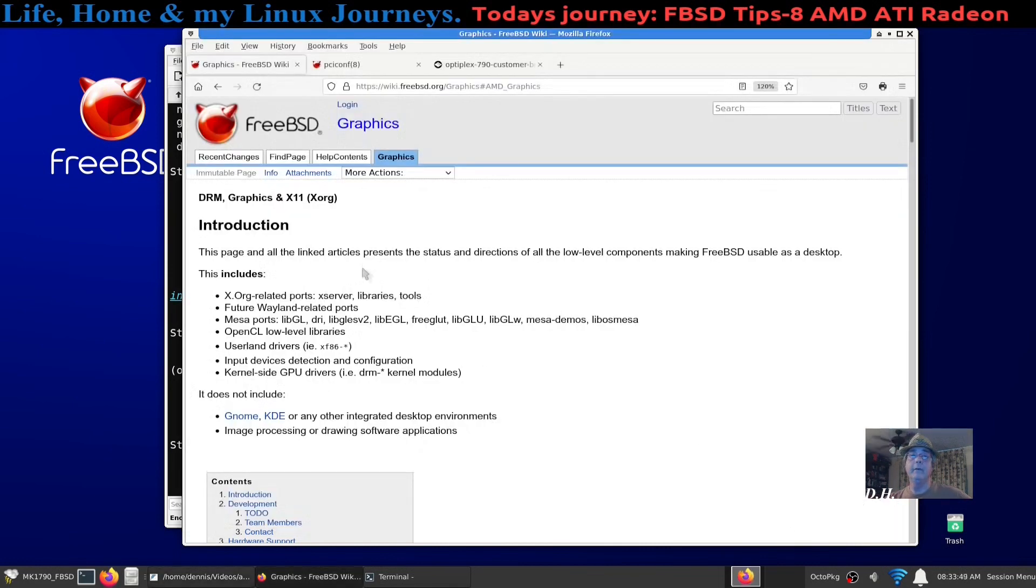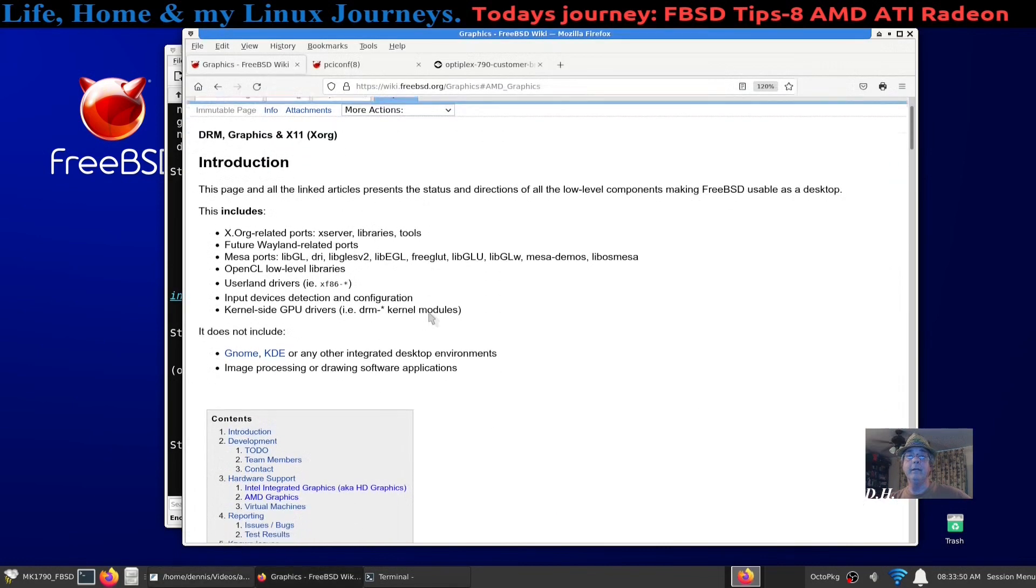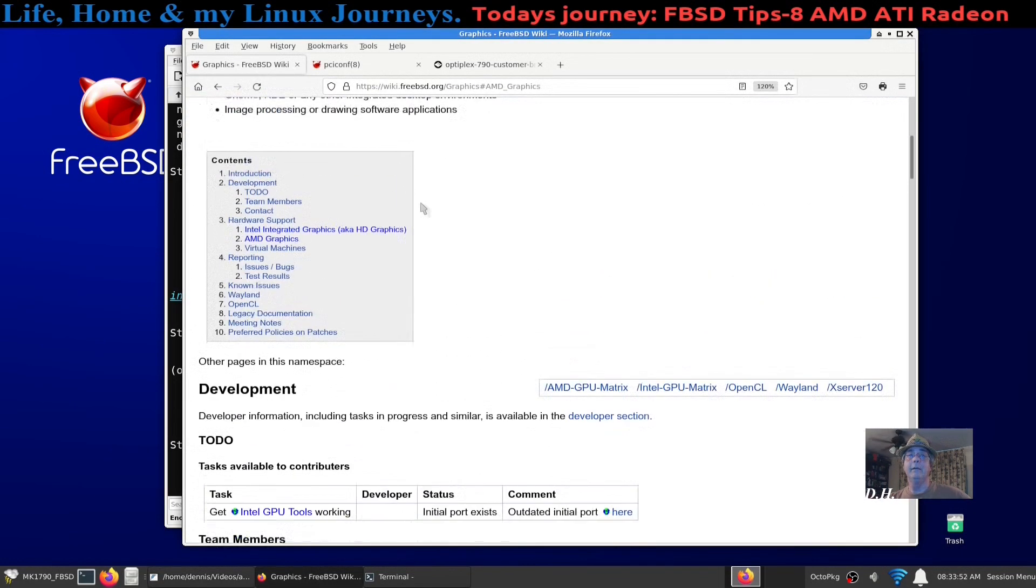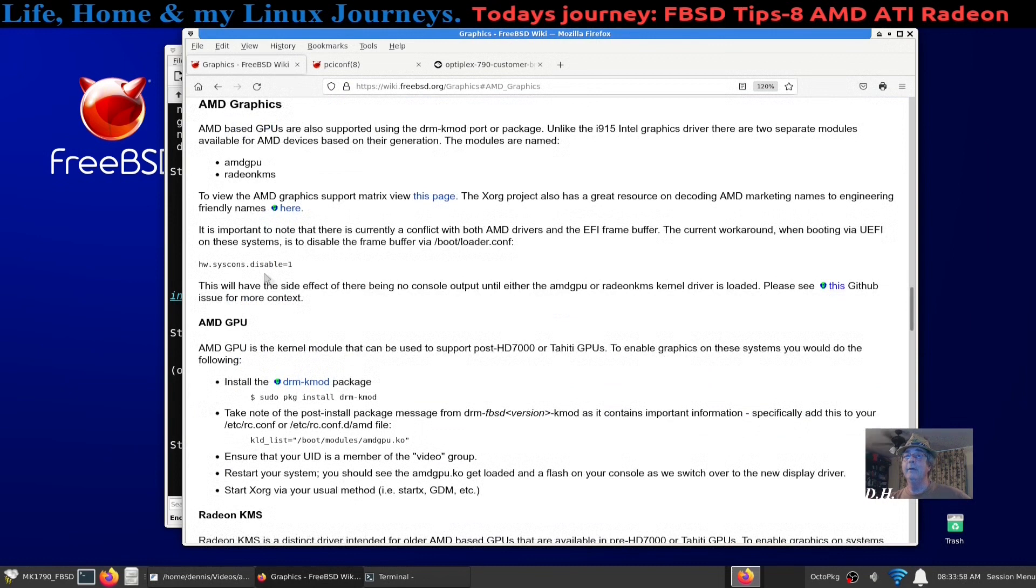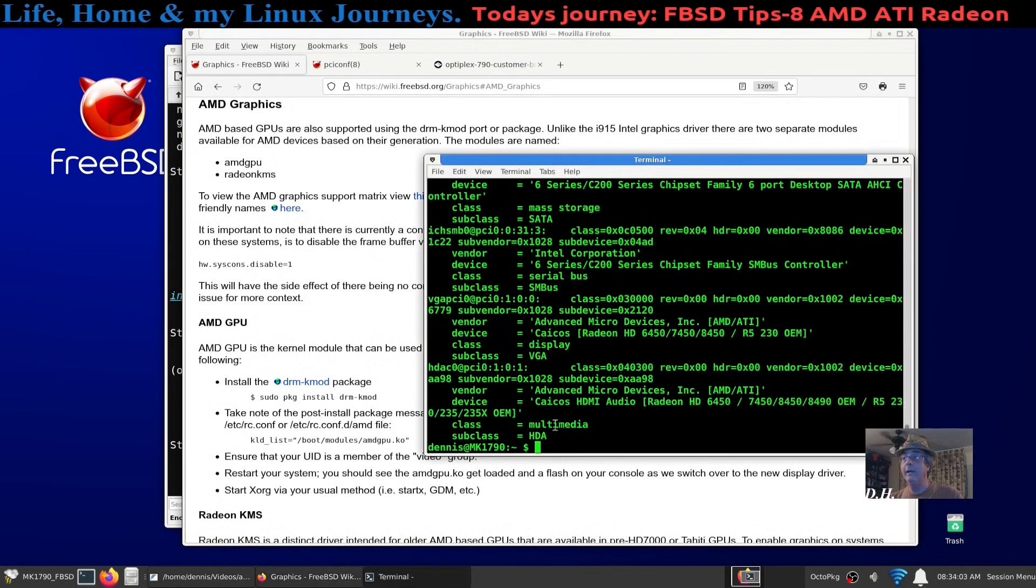I said okay, I was reading along here and this is what I had been doing. The Intel integrated, we'll see it had AMD, and I clicked on that because now I know I have a Radeon card, AMD Radeon card.